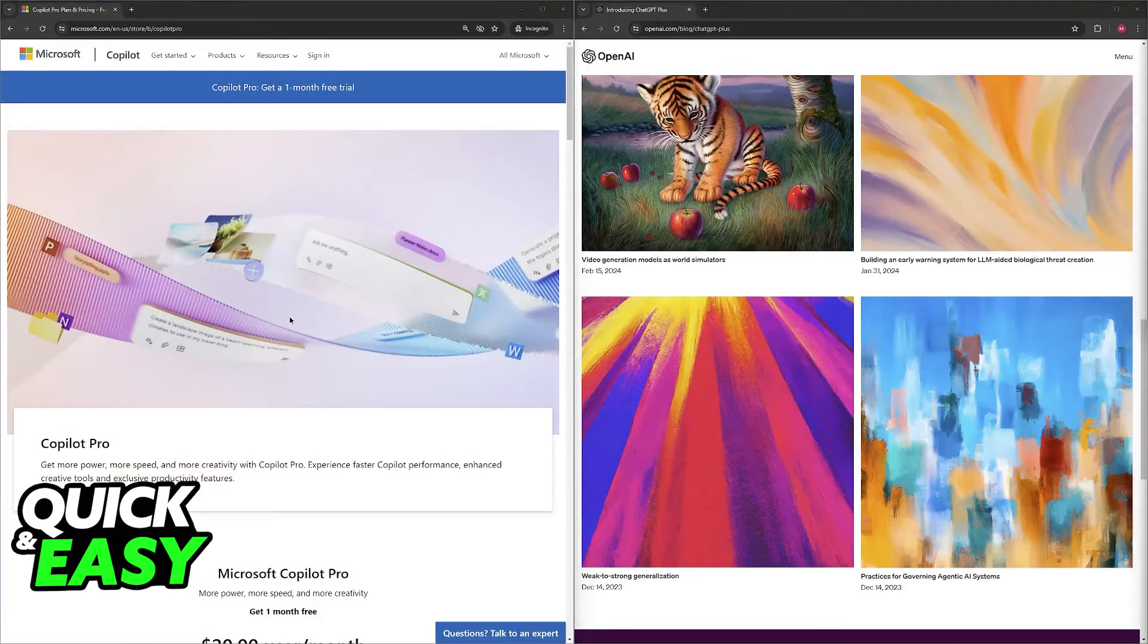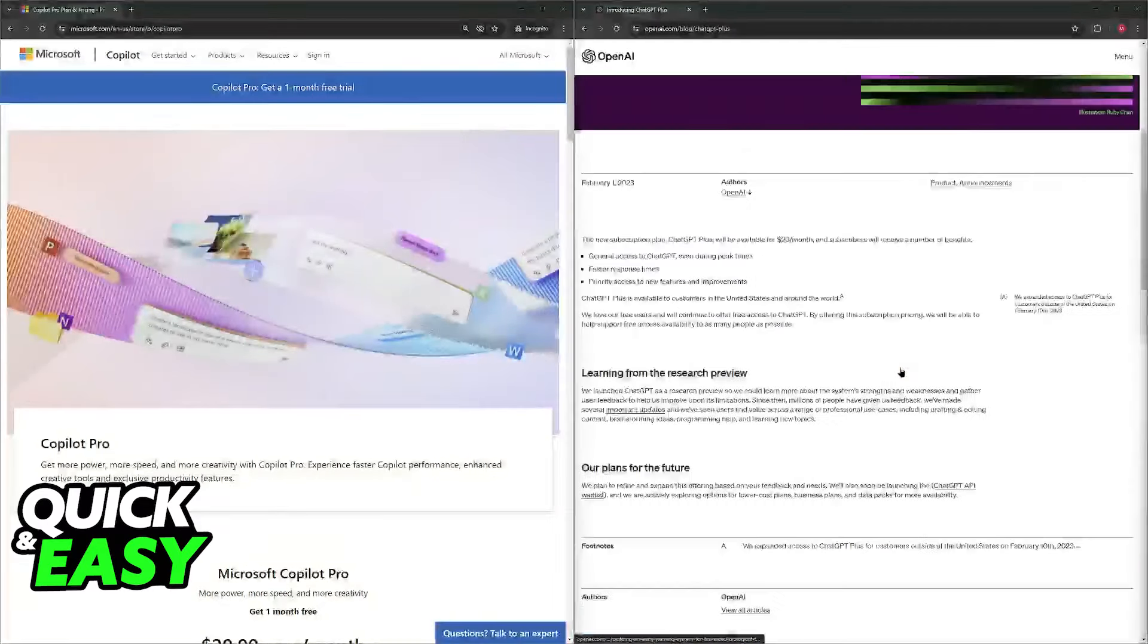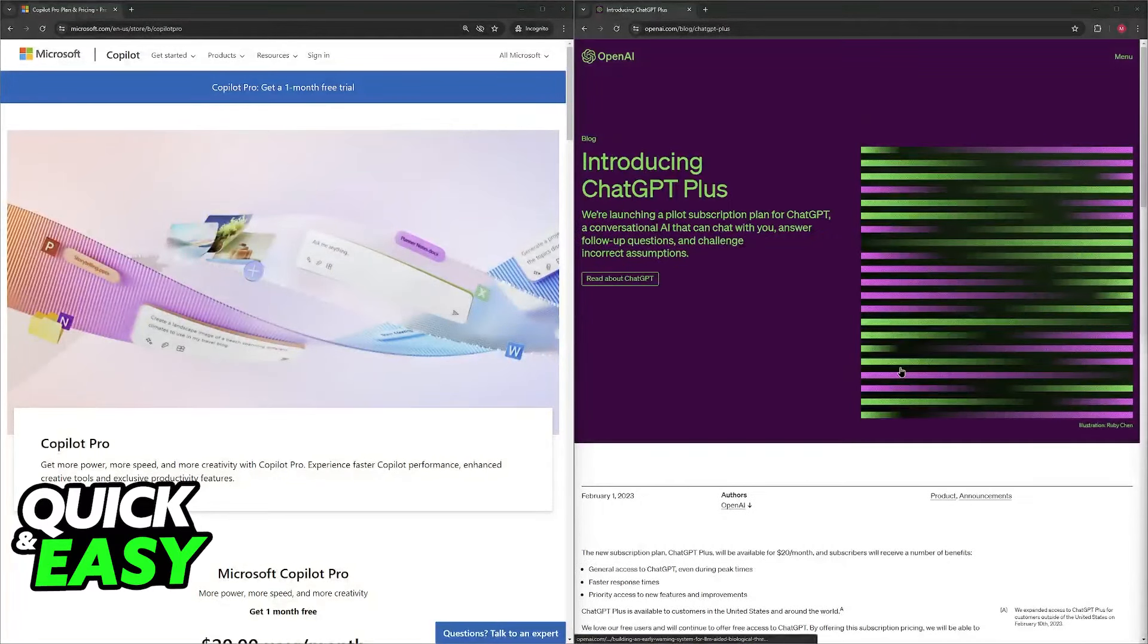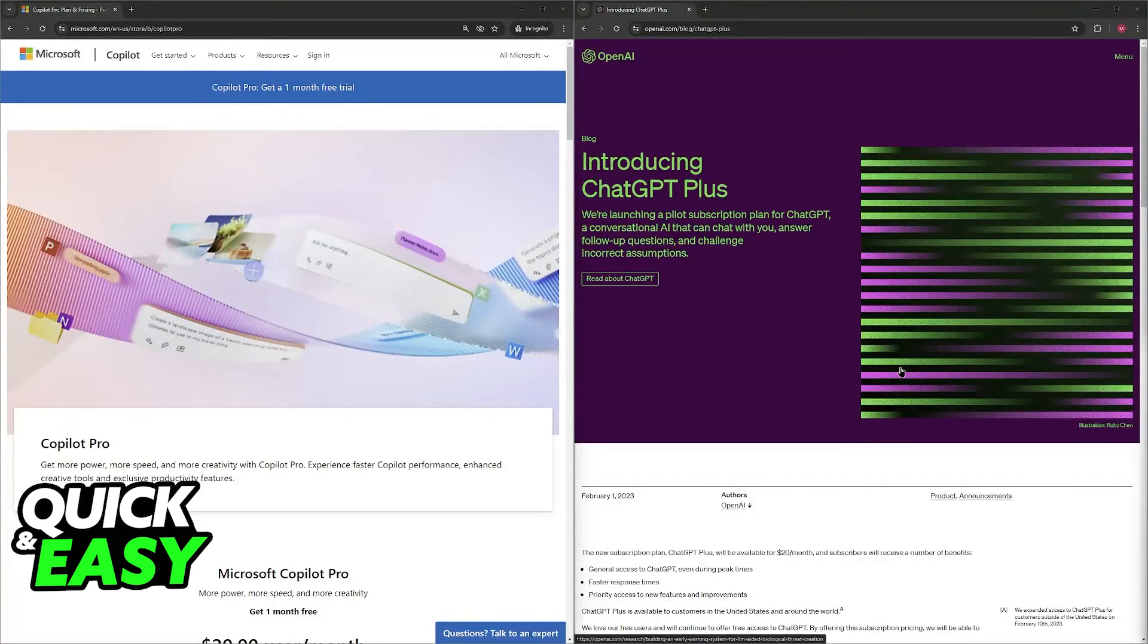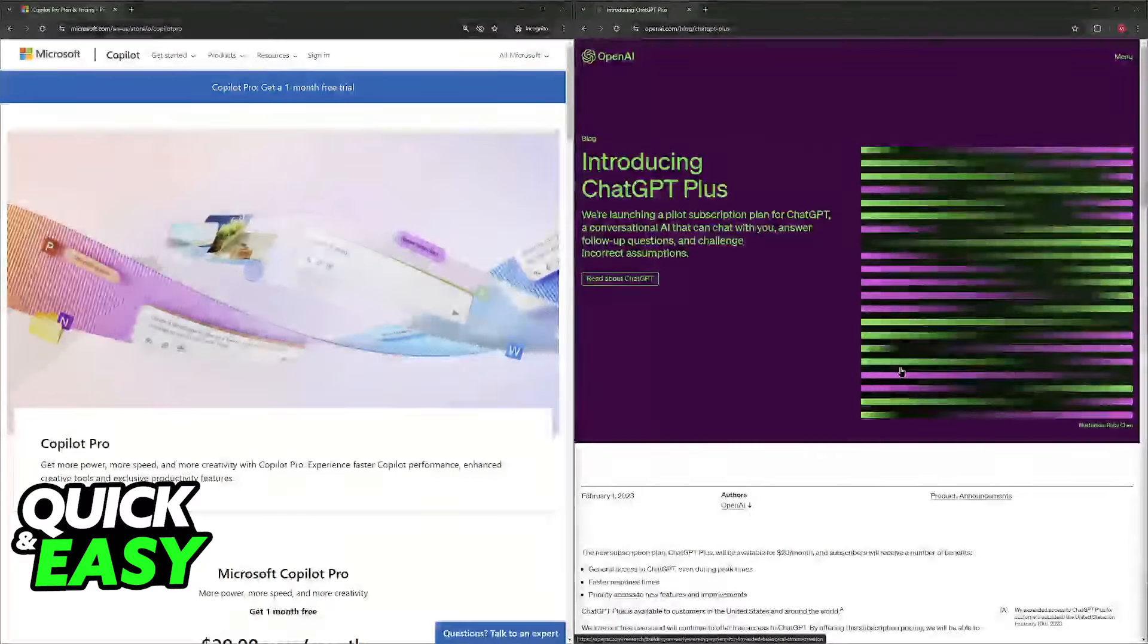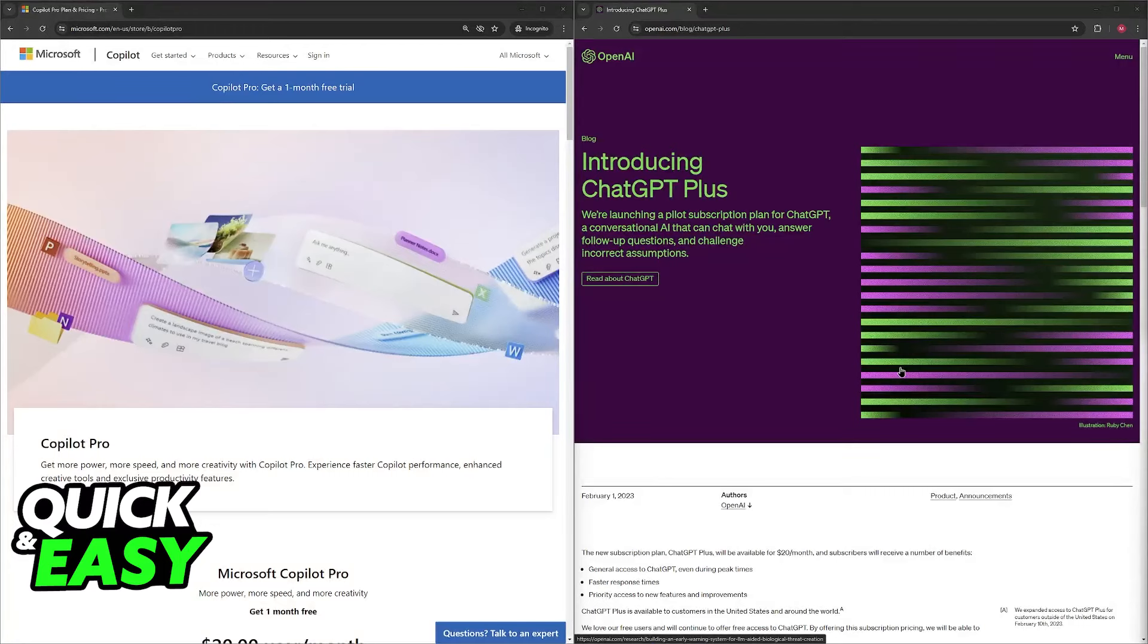Choose ChatGPT Plus if your focus is creative text generation and open-ended exploration of ideas, you need an AI tool that integrates with a wider range of applications beyond Microsoft products, or if cost is a deciding factor.